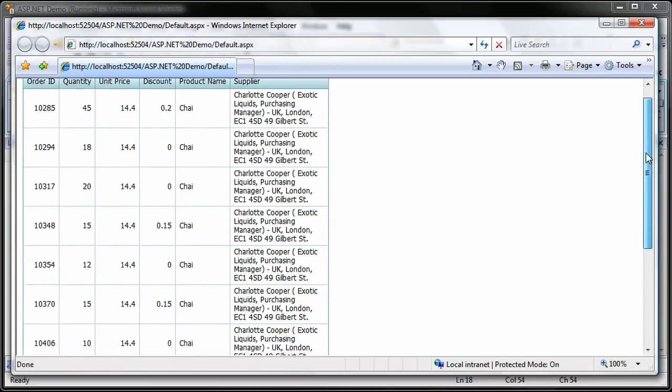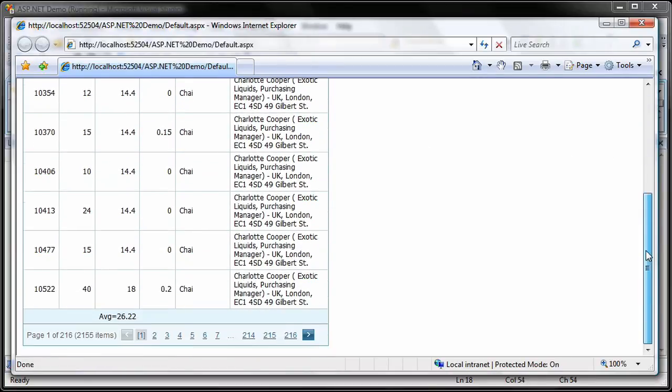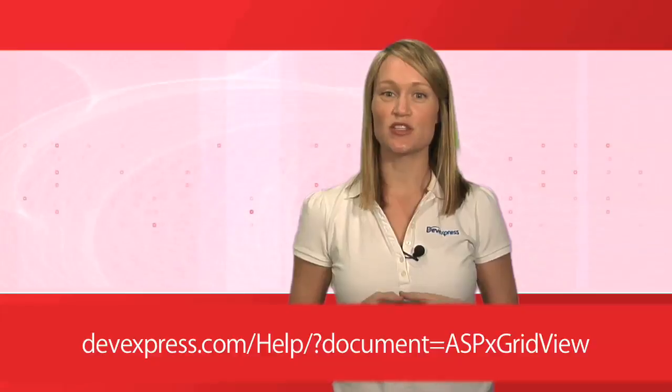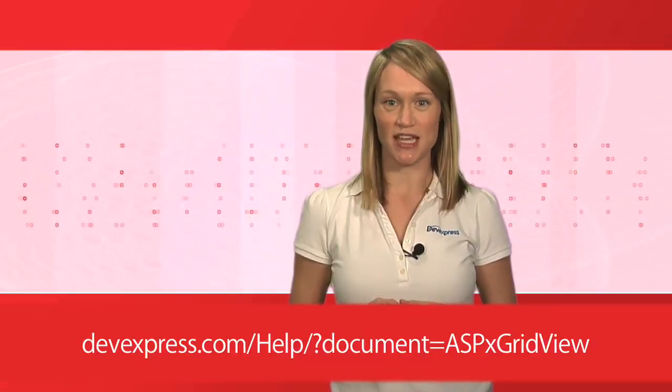You can see that the average value has been calculated and is now displayed in the footer of the unit price column. For more information, please refer to the ASPX grid view documentation.